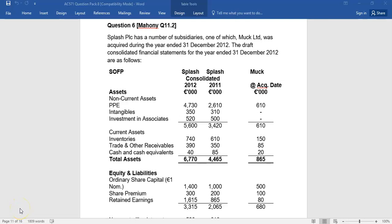In this recording, we're going to look at question six in your pack, particularly on consolidated statement of cash flows. Before this, you should have looked at questions one and two, looking at individual statement of cash flows, and then questions three, four, and five, looking at smaller scenarios about how the acquisition or disposal of a subsidiary will impact on a statement of cash flows.